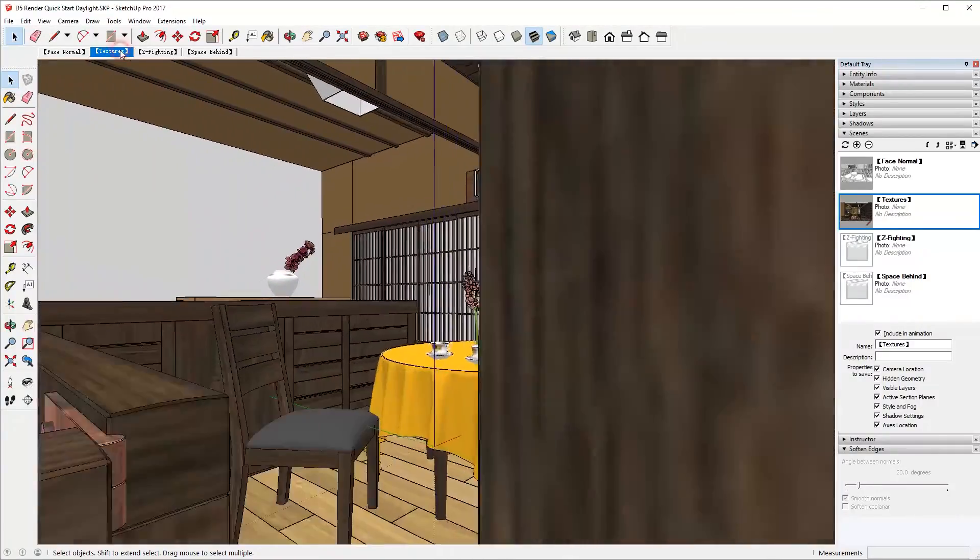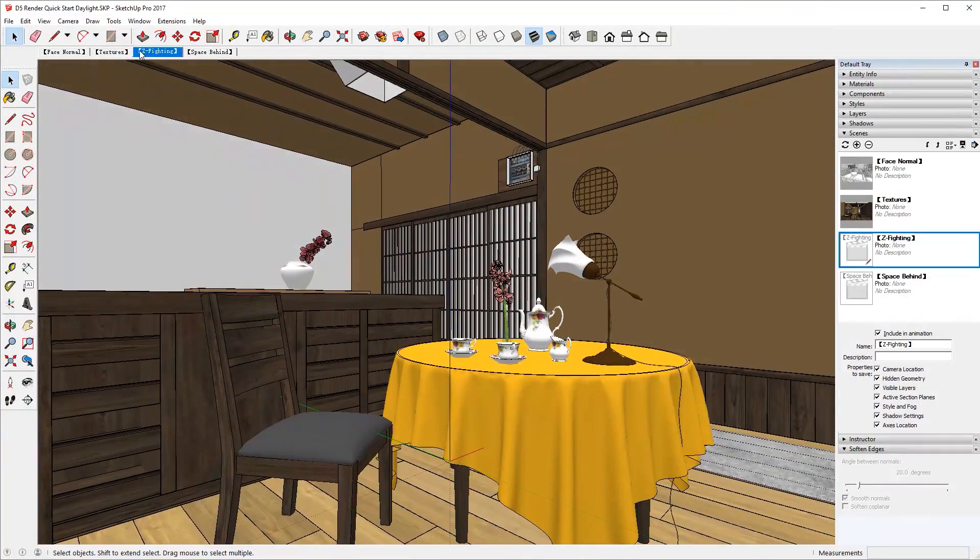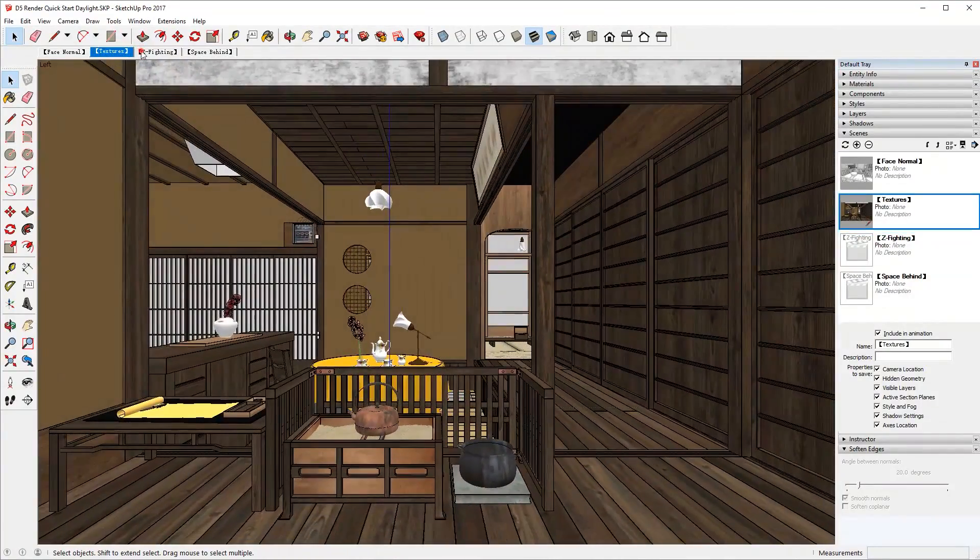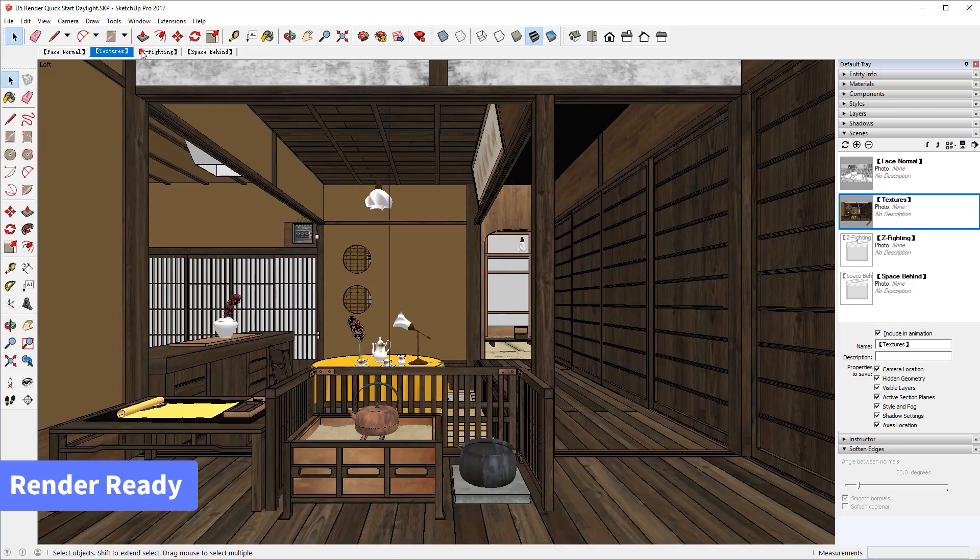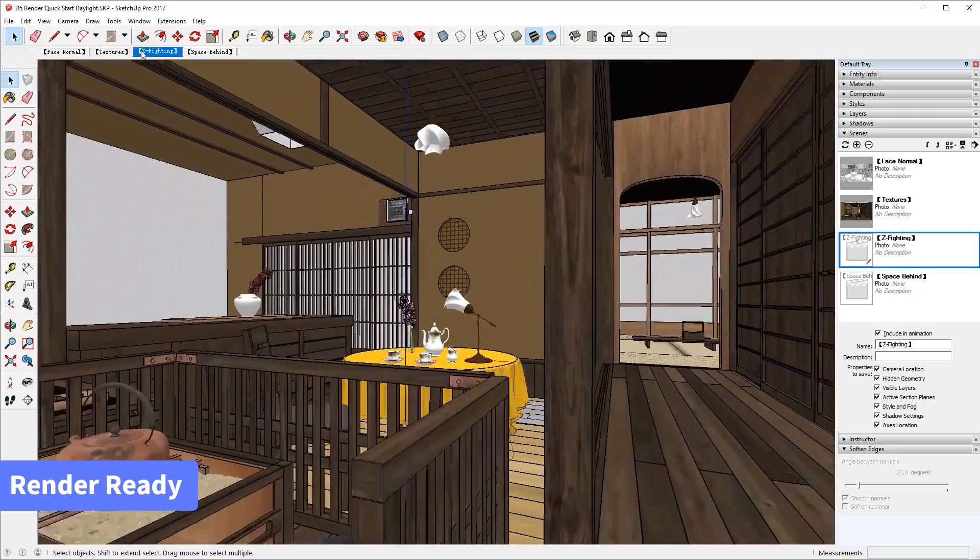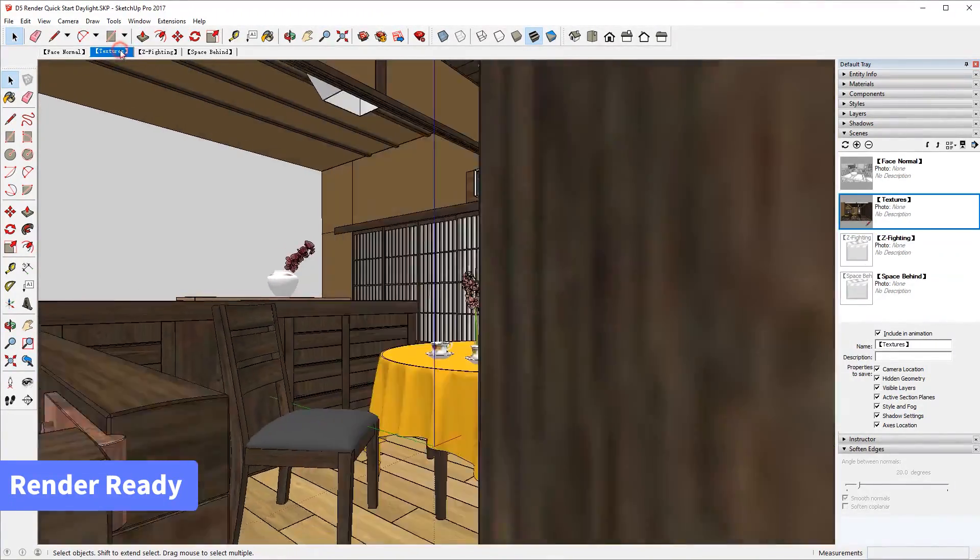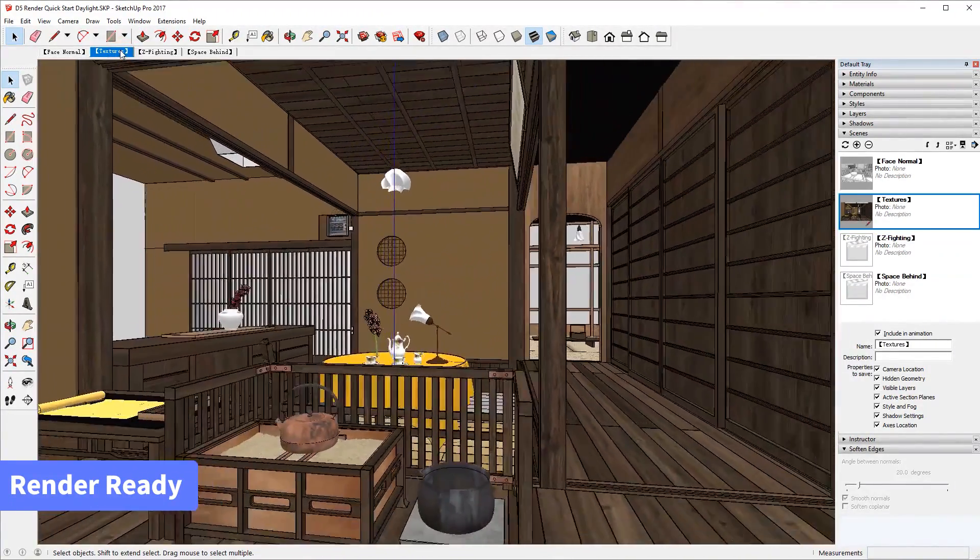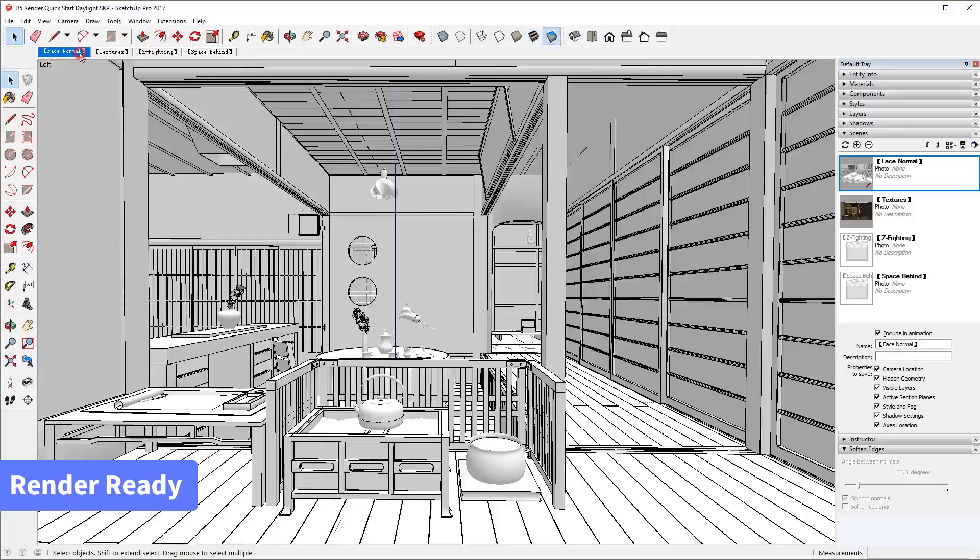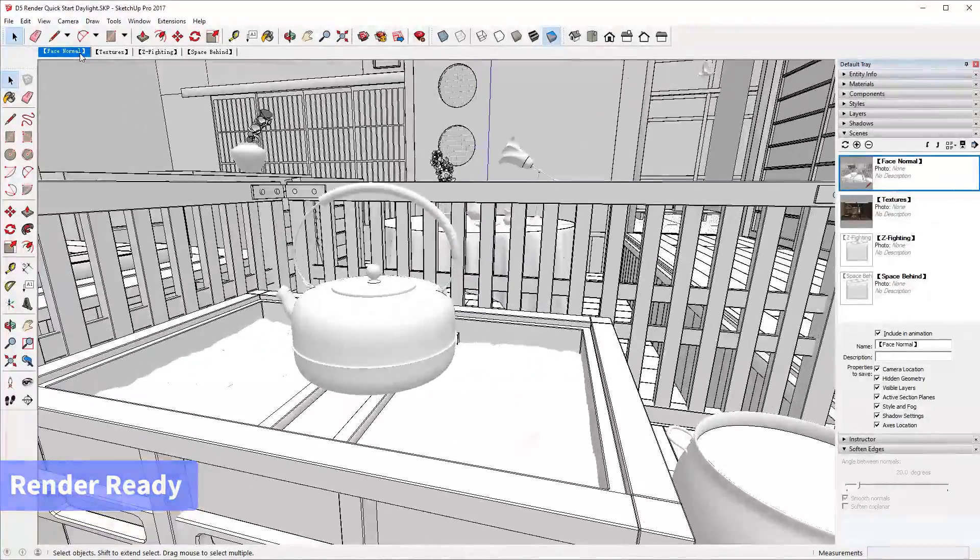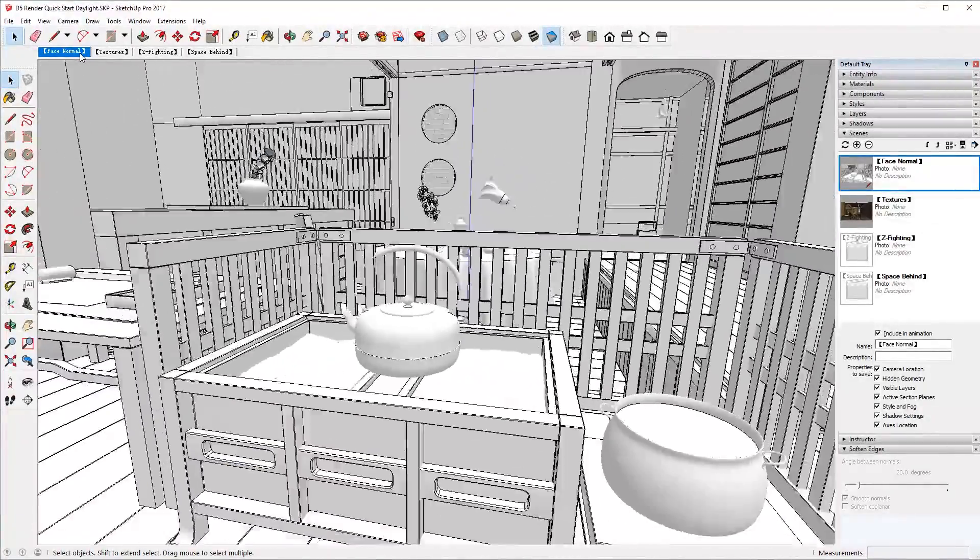When you finish a model, before rendering, you need to make sure your model is render ready. Render ready means the normal direction is correct, UVs are in the right place, and all the faces and gaps are closed.